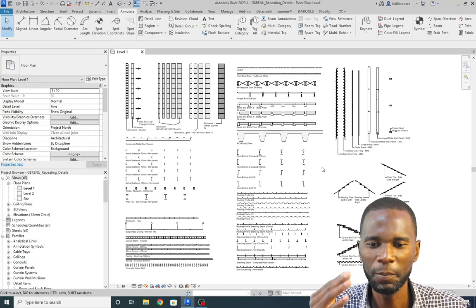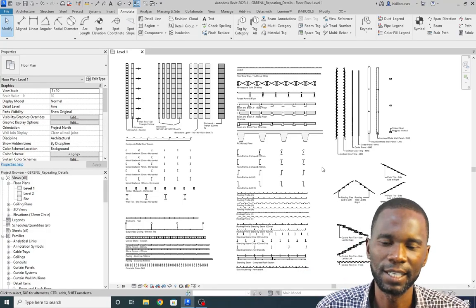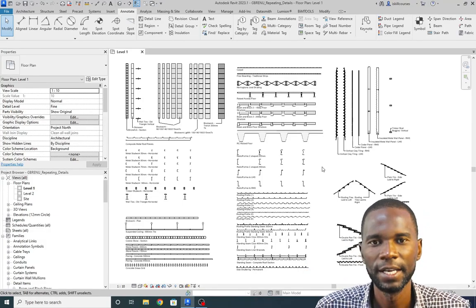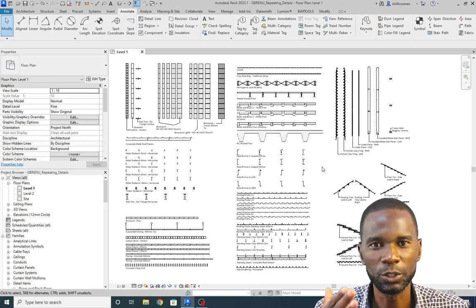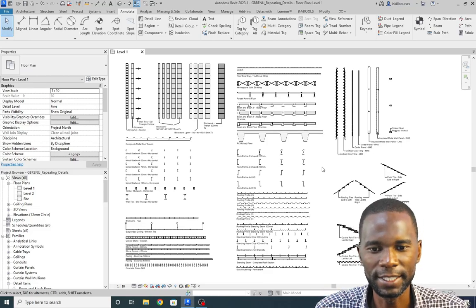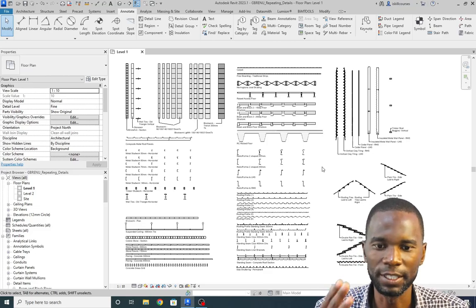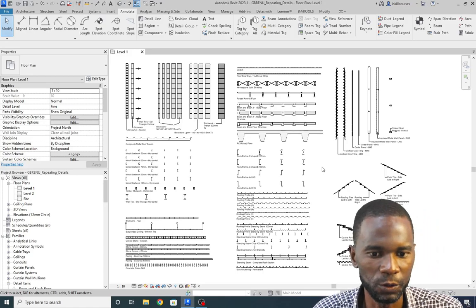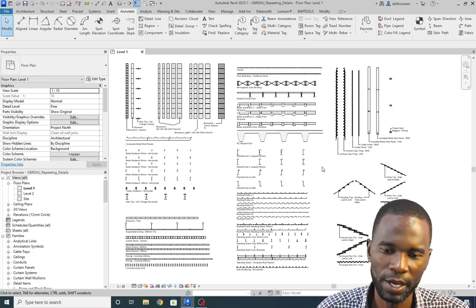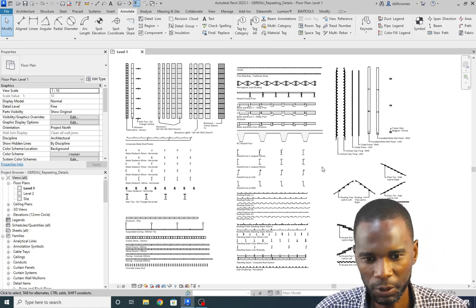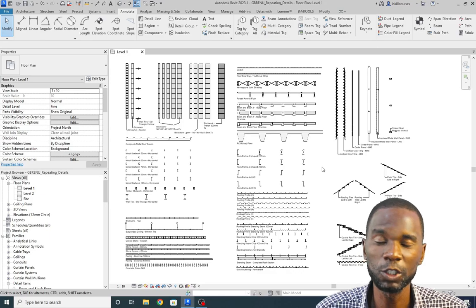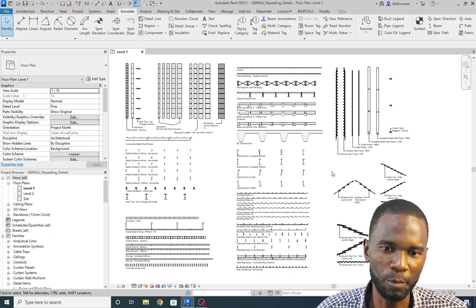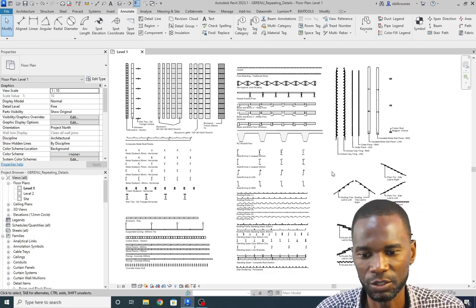Hello, my viewers. I want to welcome you to this exciting lesson in Revit. In this lesson I just want to show you the details — these are called detail components — which are available in Revit for you to use. I thought of showing you this trick because most people do not know that these detail components exist in Revit.